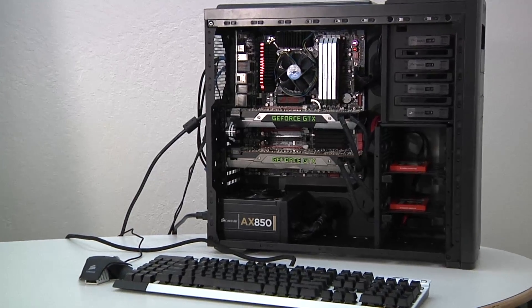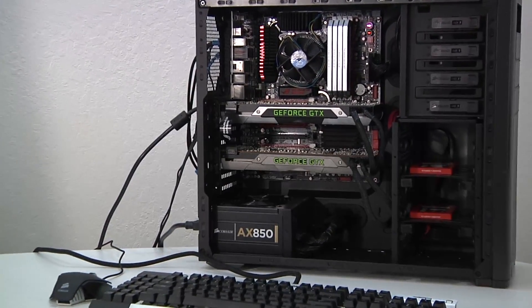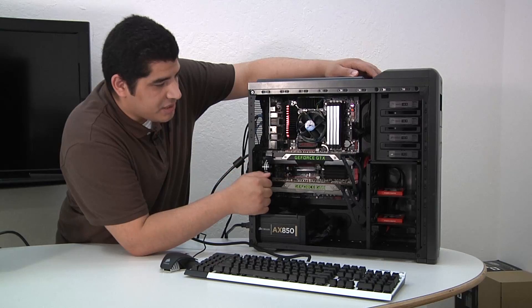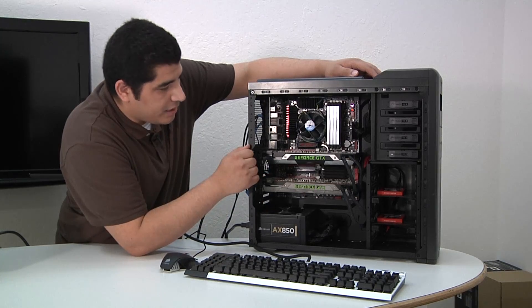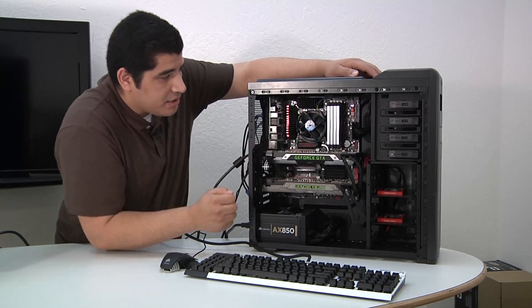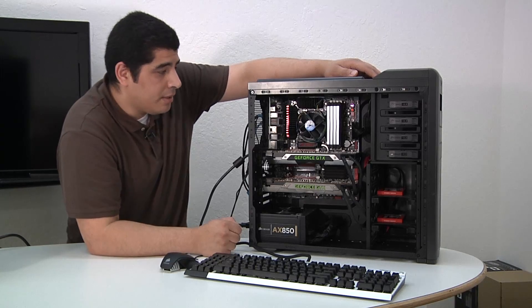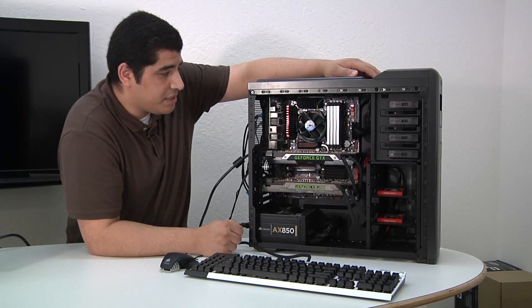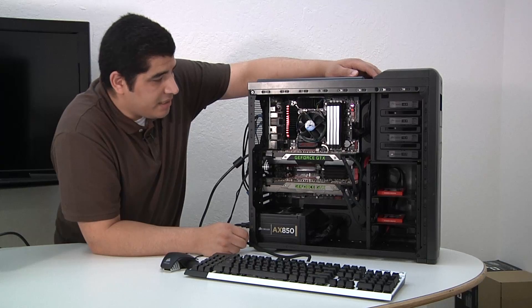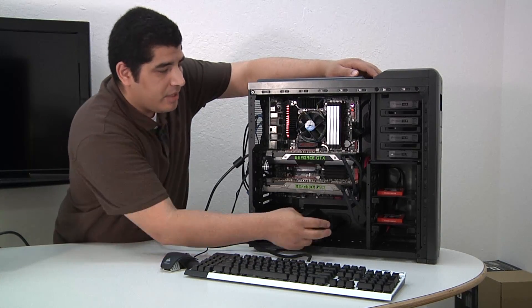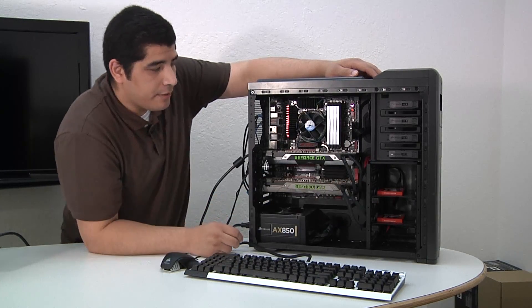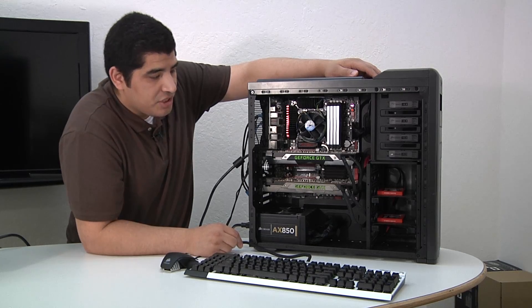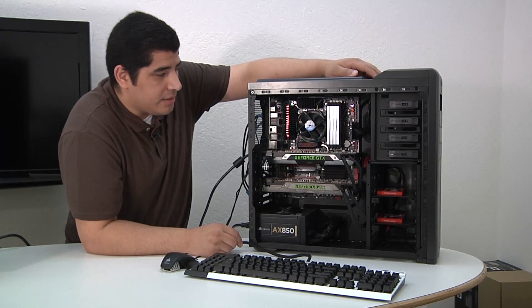We're running two ASUS GTX 690 series graphics cards. One of them does look a little bit different because it's an engineering sample, so keep that in mind. We then have some awesome high-performance Corsair top-of-the-line memory with their Dominator Platinum series kits. These are four gigabyte DIMMs, 2666 speed, and then from there we're utilizing two Corsair 120 gigabyte Force GT series SSDs in RAID 0.